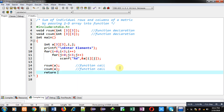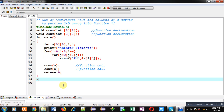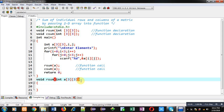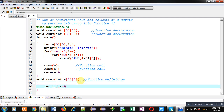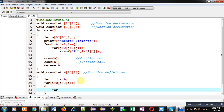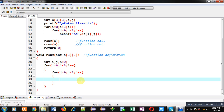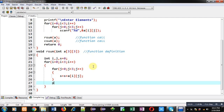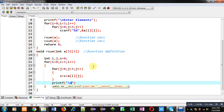Now I am implementing the row_sum function definition. Inside this function I am declaring some variables. I implement nested loops where the i loop provides row indexes and j provides column indexes. Inside the j loop I apply s = s + a[i][j], so the j loop calculates the sum of each row. After the j loop completes, I apply a printf statement to print the result: 'sum = %d s'.